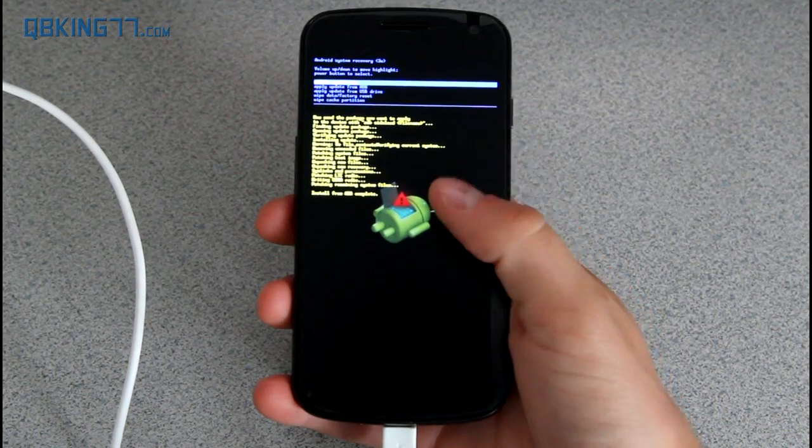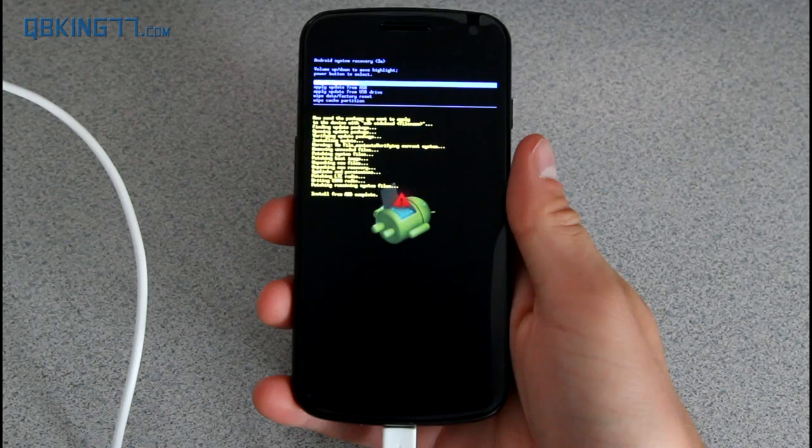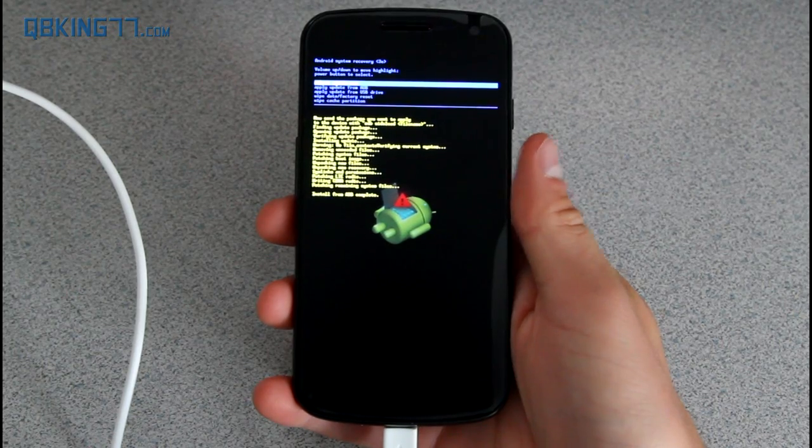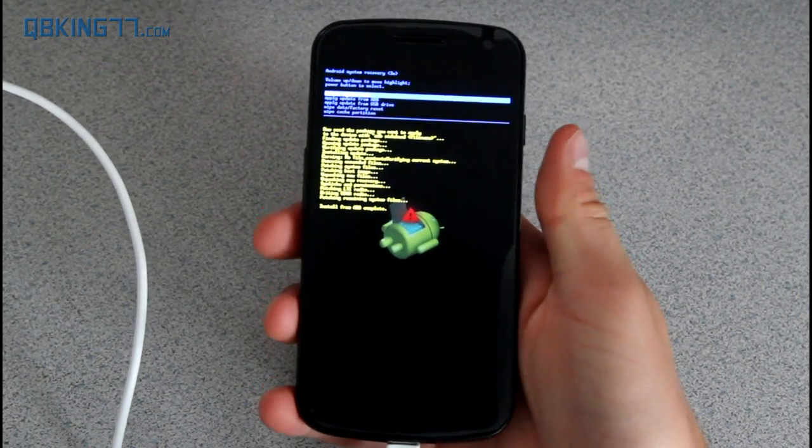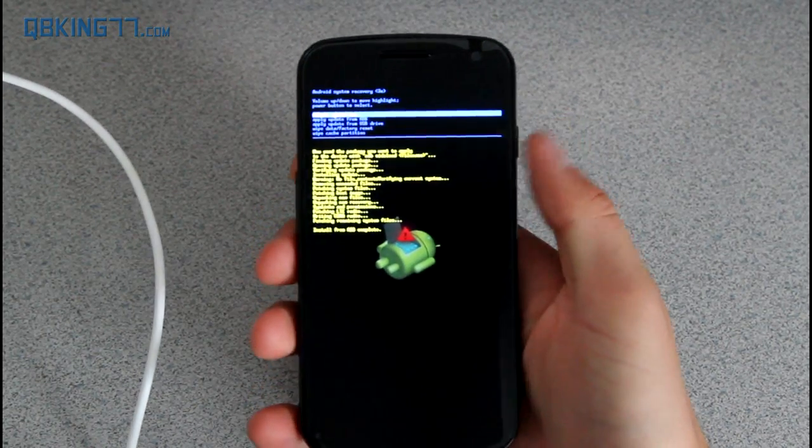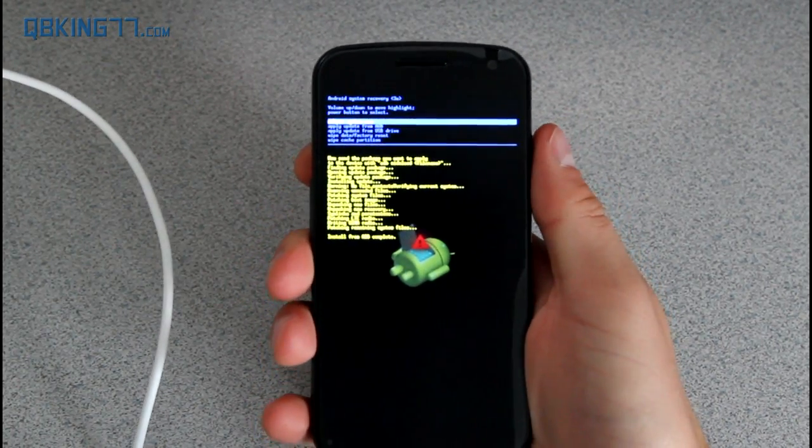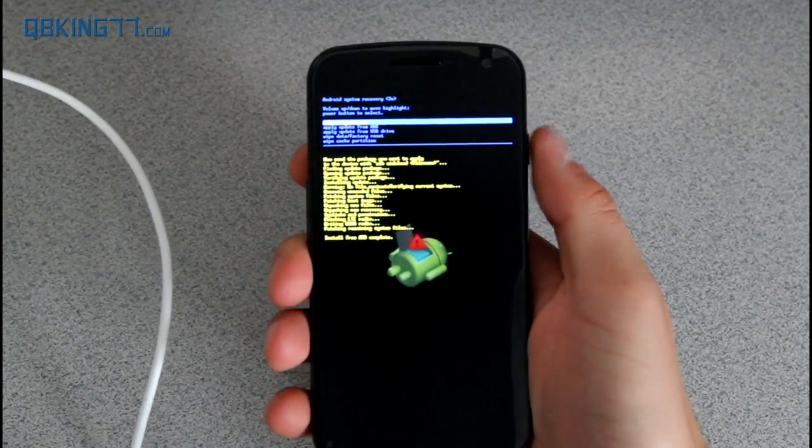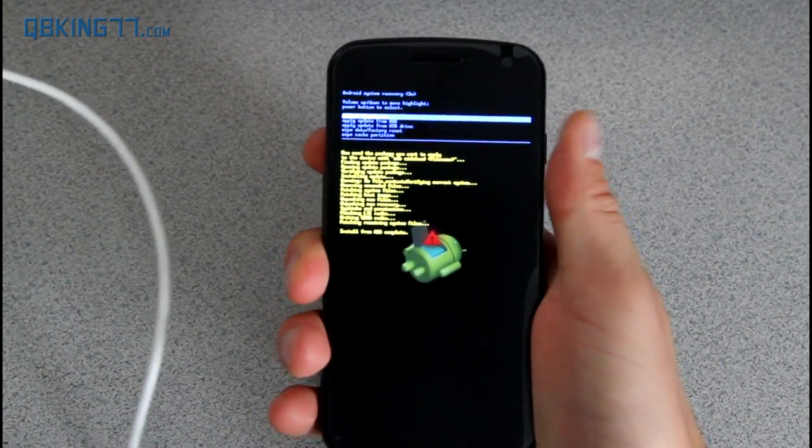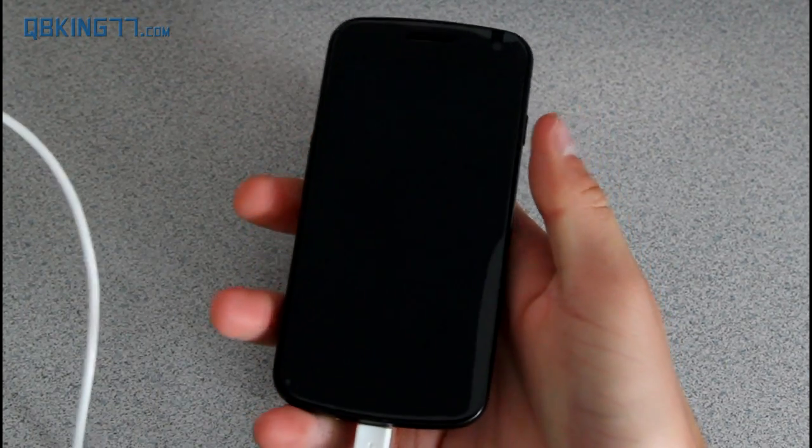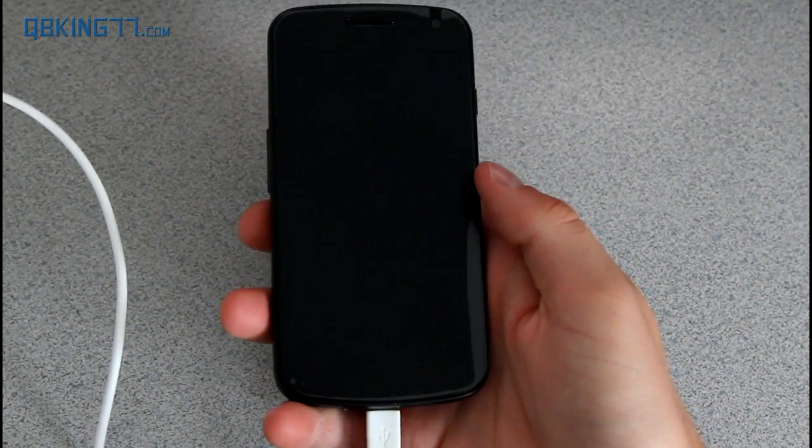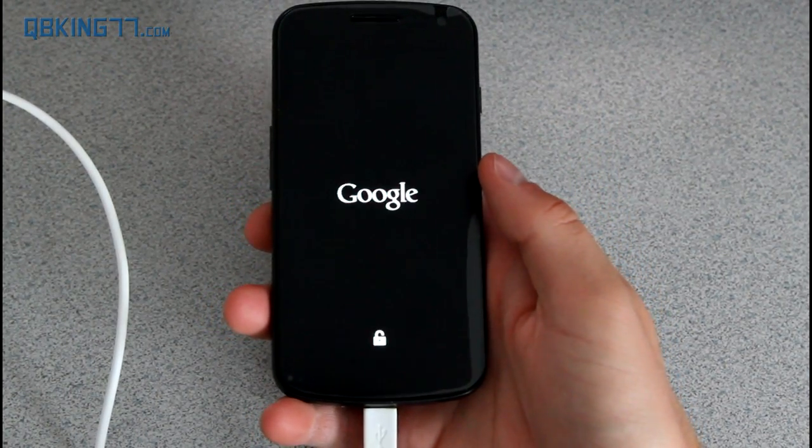It looks like it's finishing up. It says install from ADB is complete. Once it's done, all you have to do is press the power button, because reboot system now is already highlighted. Just press the power button, and our phone should reboot. That should just be it.